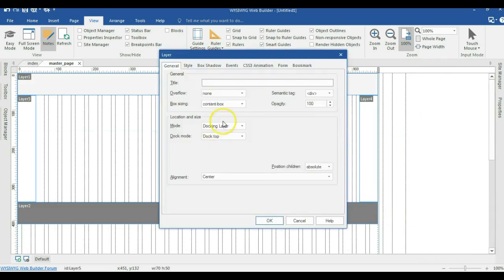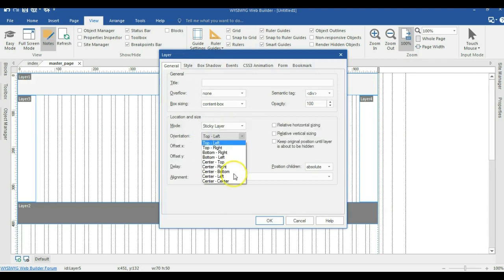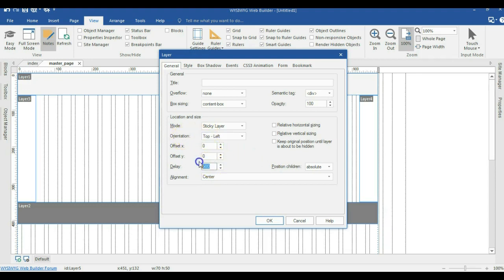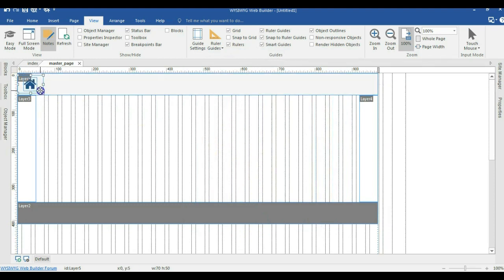I'm going to change the mode from Dark Mode to Sticky, making it Top Left. I'll change the delay to zero and the offset to 50 pixels. I'll hit OK, and then move this particular layer into the layer I have here.